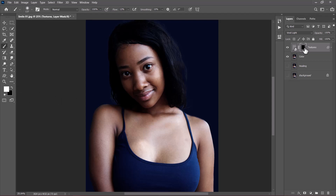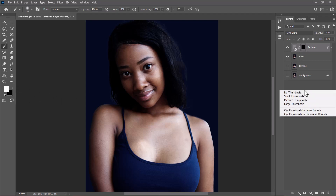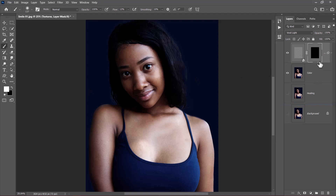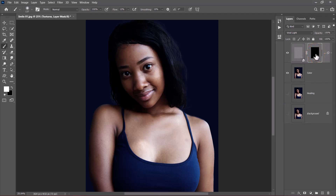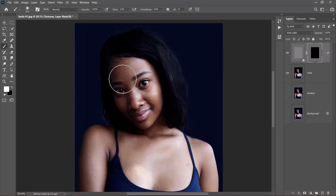With the mask selected — not the thumbnail, make sure the mask is selected — with a soft round brush, I will begin to paint to even out the colors.